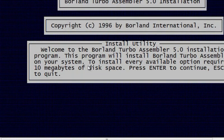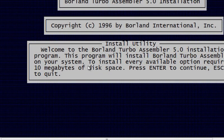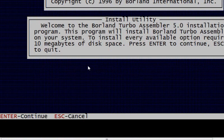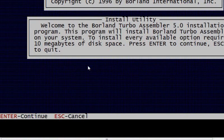So as you can see, this is my Borland Turbo Assembler 5.0 installation, and this should be pretty easy to figure out if you have ever installed anything in your life. The first step, enter to continue, click on enter, and the source drive to use I would be using my C drive.